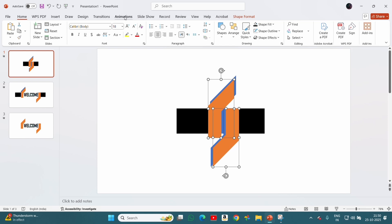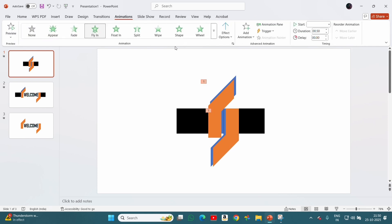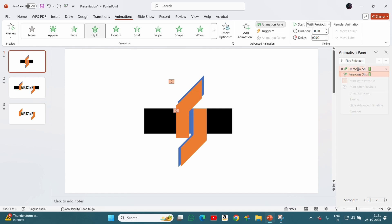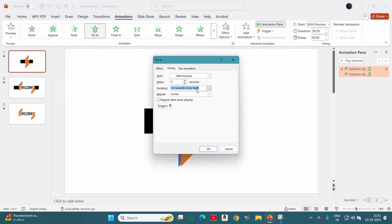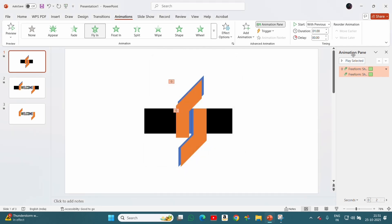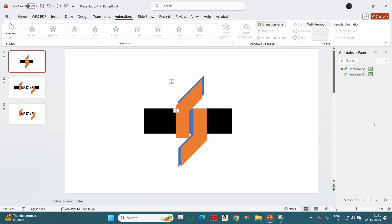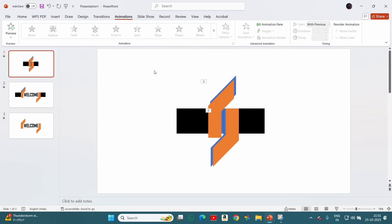Then we will add animation to the original shapes. Set duration to 1 second and bounce end for 0.3 seconds. It should look something like this.